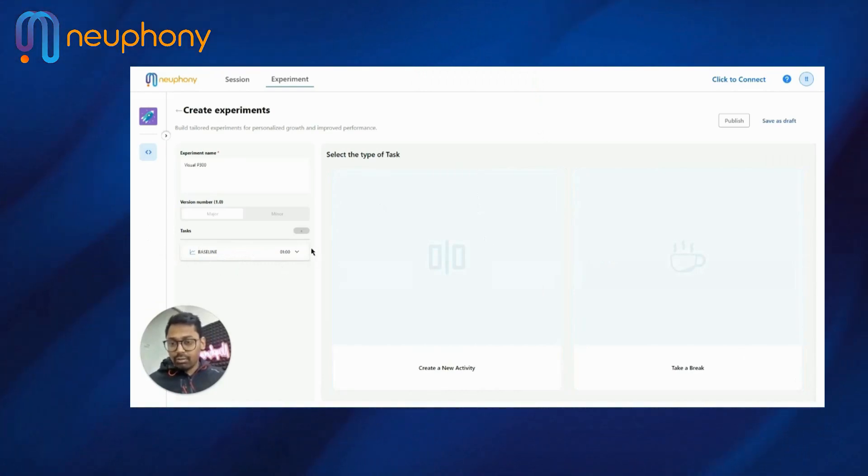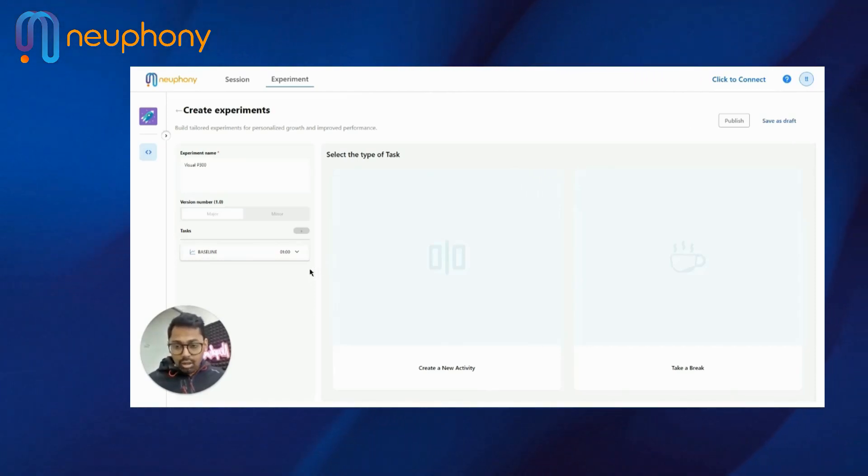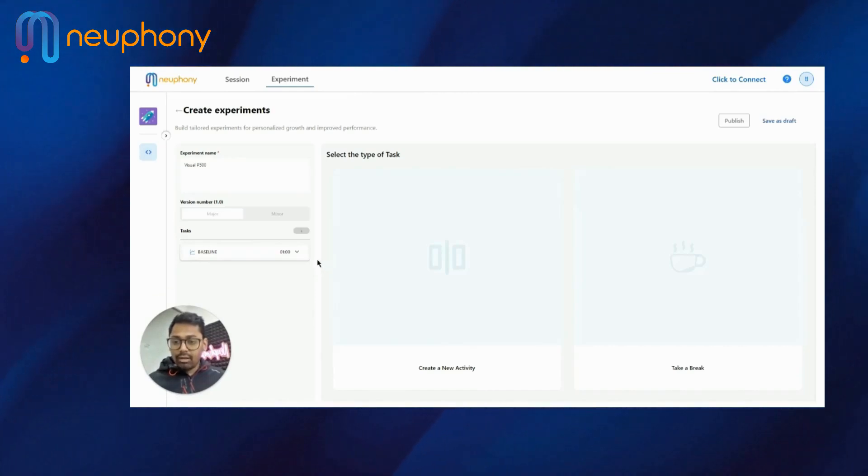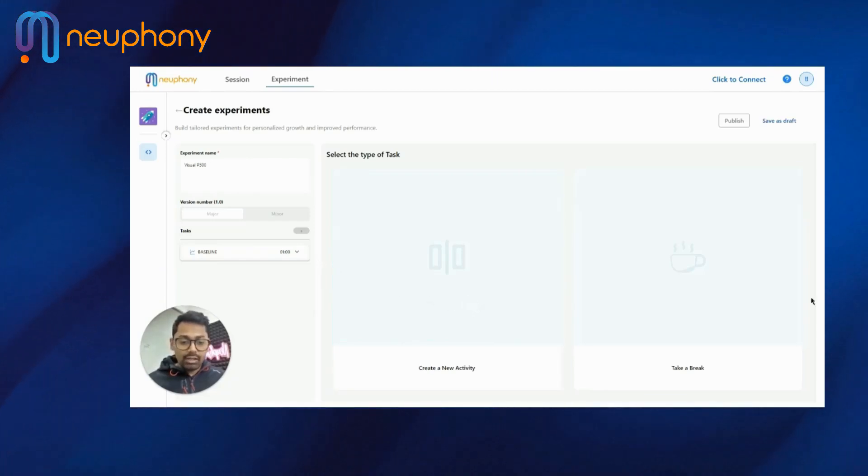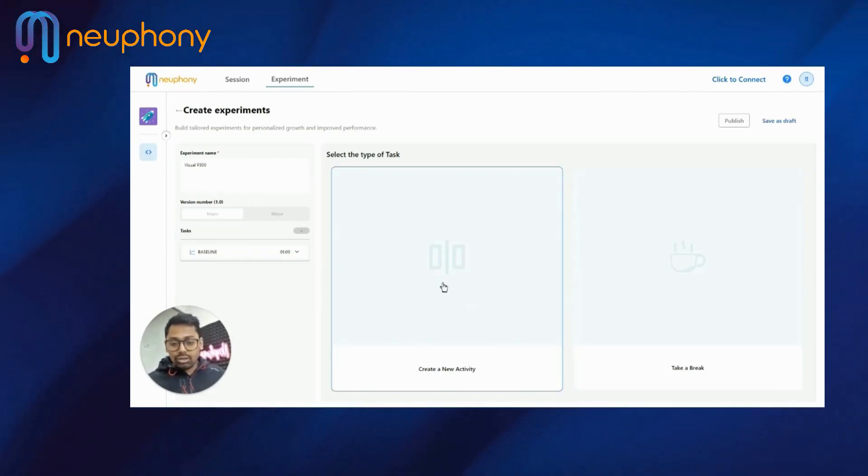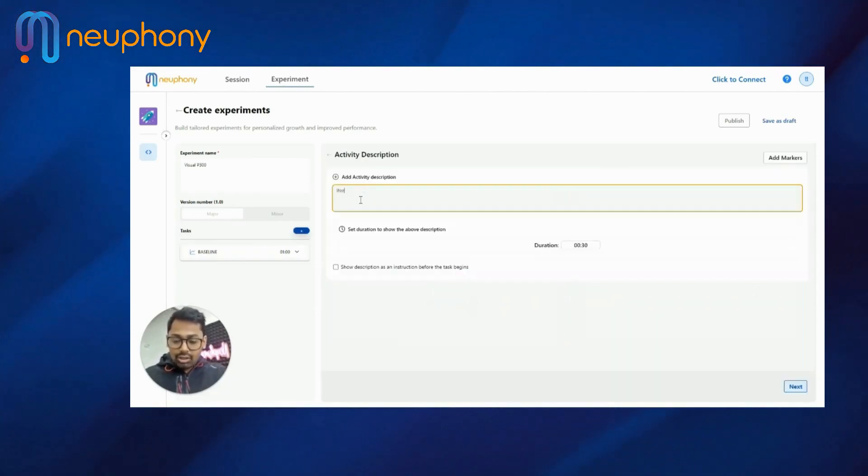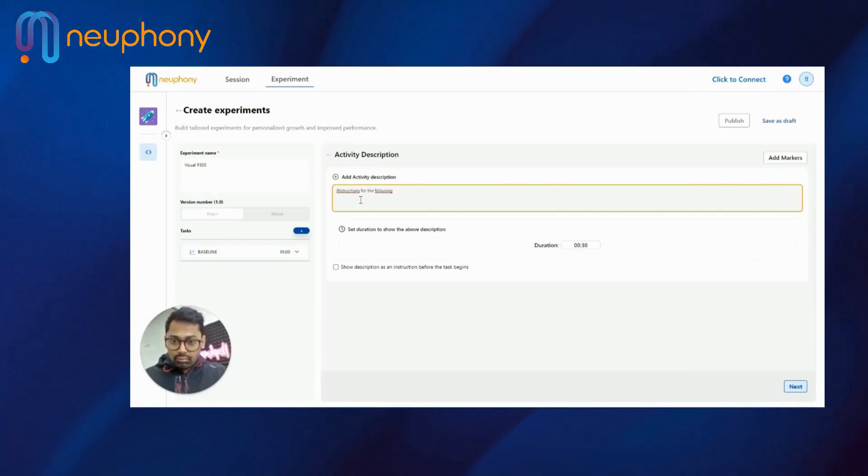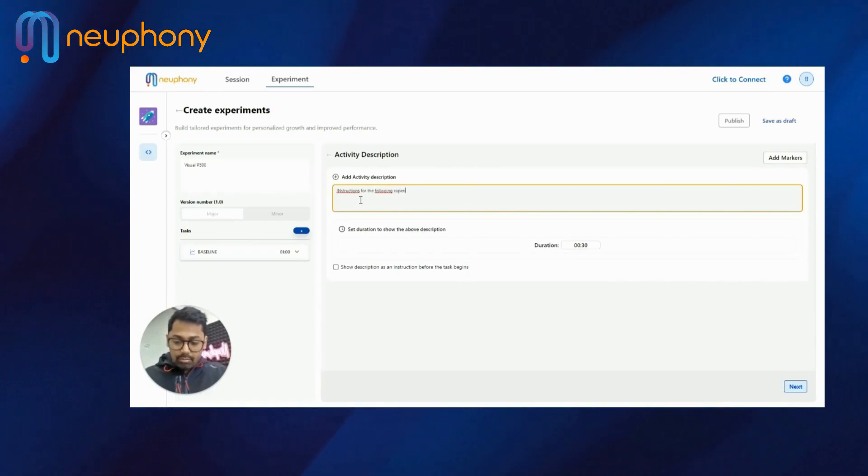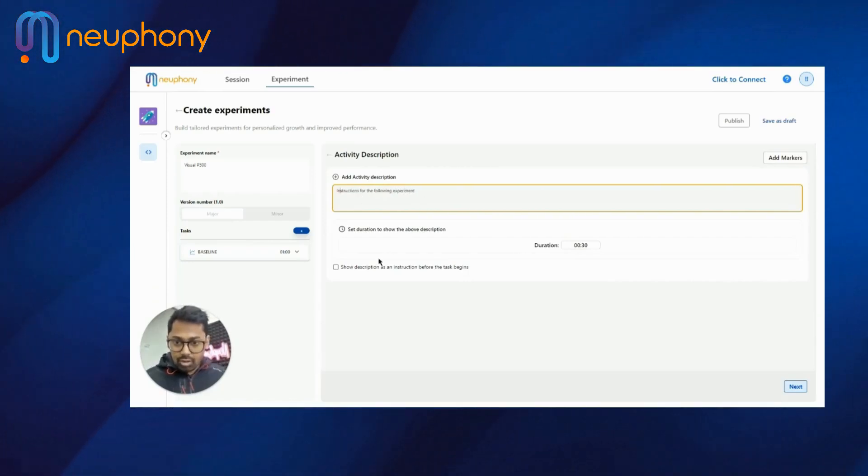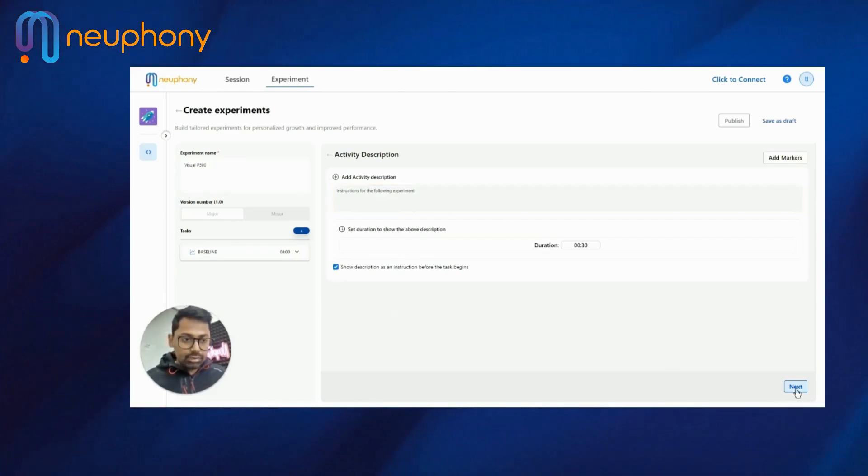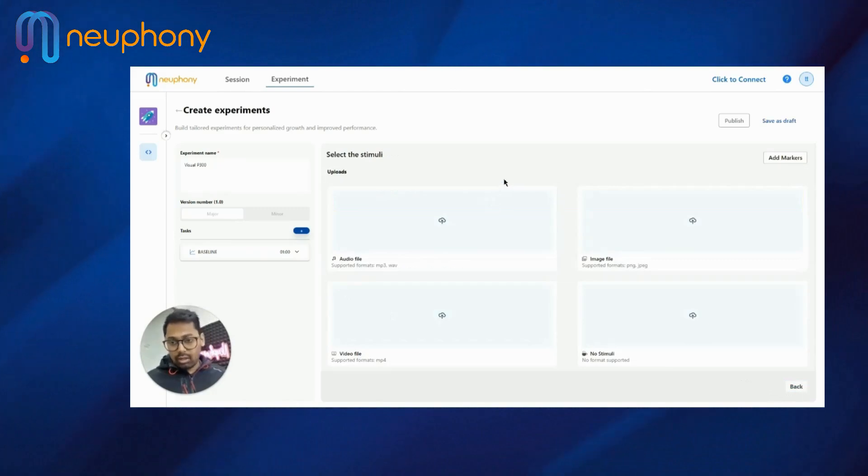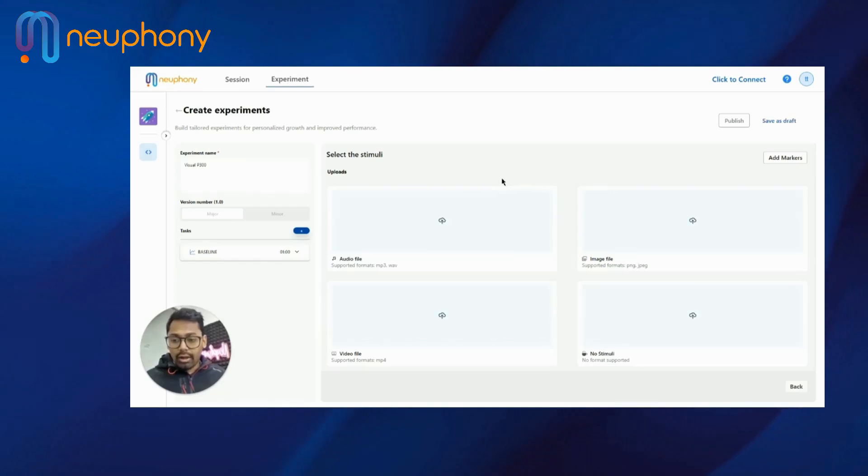So the task will be, you can start now. And you can introduce the tasks. First thing is, for Visual P300, I'll introduce what it is. So I can either create a new activity or take a break. I'll just create a new activity. I'll write instructions for the following experiment. I want this as the description before this. And I'll click next.